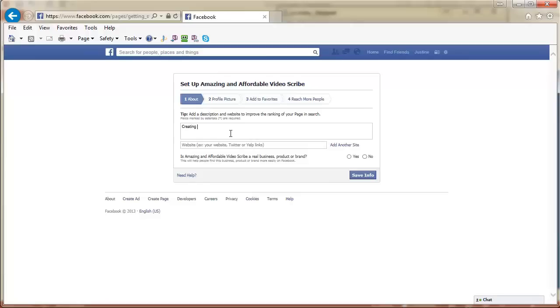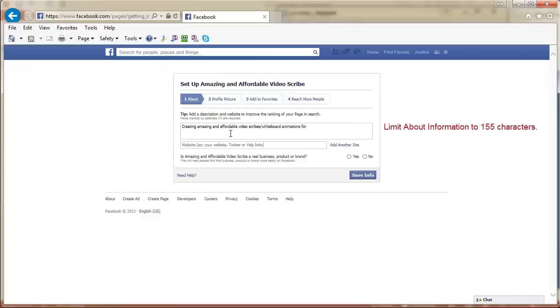The basic about information that they ask you to enter initially is the field that will appear directly on your timeline, just under your cover photo. You only have 155 characters that will show in this field.